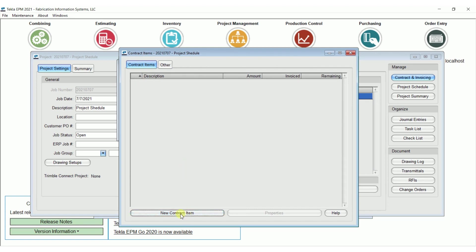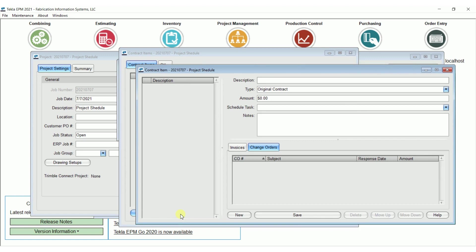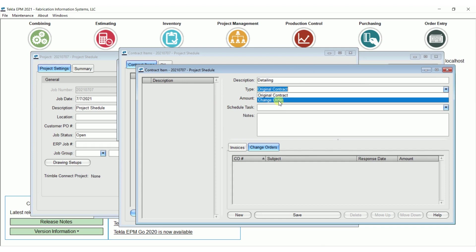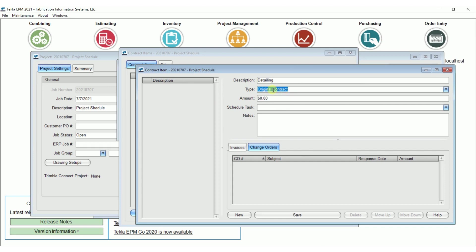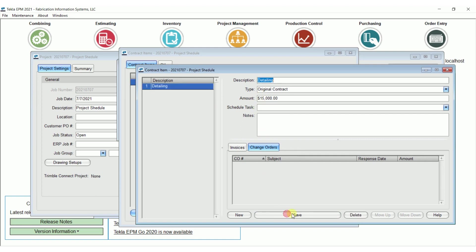I'm going to go back to the contract items tab and then going to start putting in our schedule of values here. I'm going to get a new contract item. I'm going to do one pretty simple, I'm going to do detailing. Note that the type here is either original contract or change order. We'll come back to change order in another series here, we're going to do original contract on this one, and we'll say $15,000. Note that I could tag it to a line in the schedule, and then the percent complete on that line would be a suggestion for what I should bill. I'm not going to do that on this one here, I'm just going to leave it blank and go save.